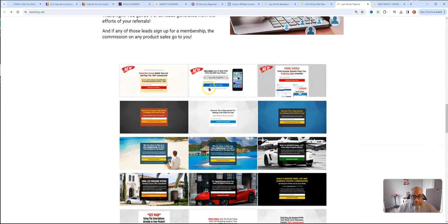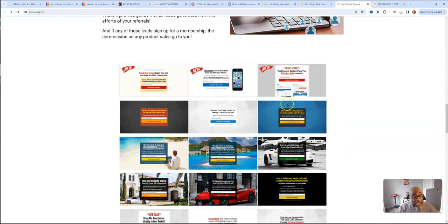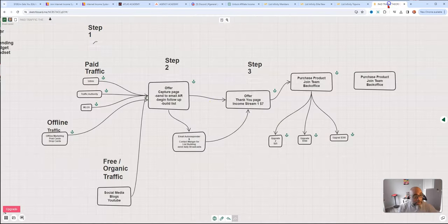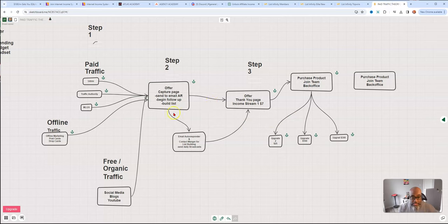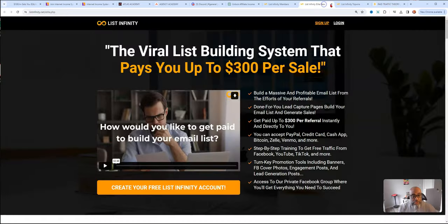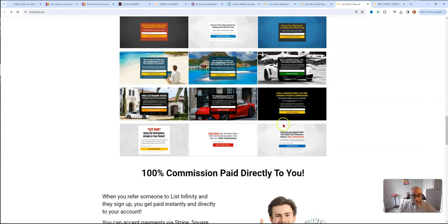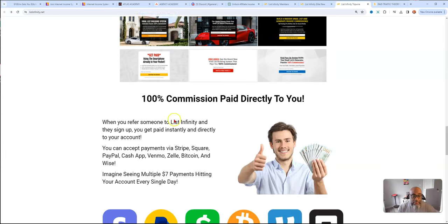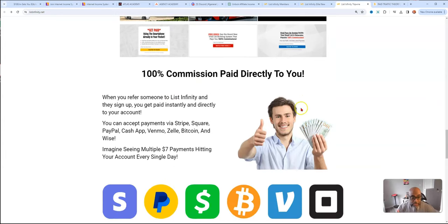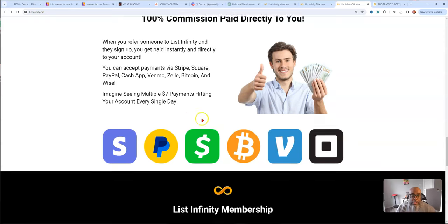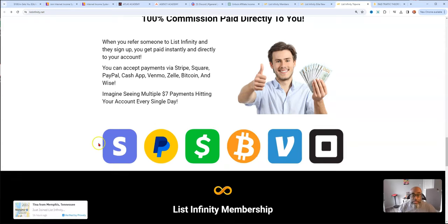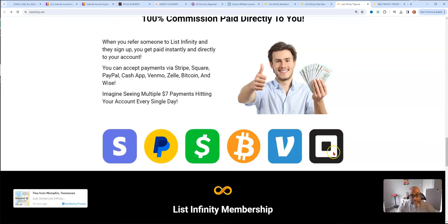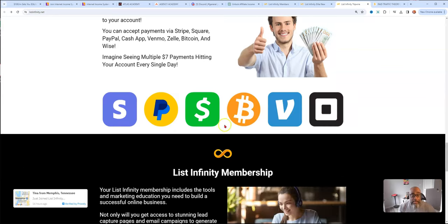Here's some of the capture pages you get. These capture pages are what you're going to be driving traffic to. You get 15 of them, 100% commissions paid directly to you. This is a worldwide opportunity, Stripe, PayPal, cash app, Bitcoin, Venmo, and Square. You can get paid any of those ways.